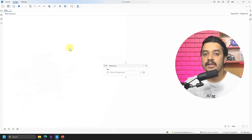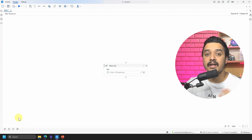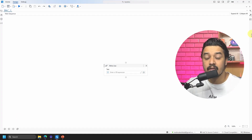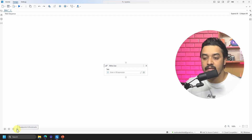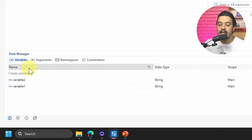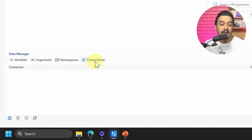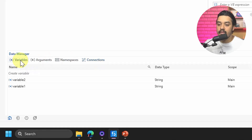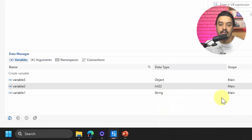The next update is in the Data Manager panel. Previously, as a developer, I would create variables and arguments using the variables and arguments tabs, or through the data manager panel on the right-hand side. With this latest update, the data manager panel has moved to the bottom-left of the screen — it's the first icon, which looks like a briefcase. Clicking it opens the data manager, a tabular view where you can manage variables, arguments, namespaces, and connections all in one place.